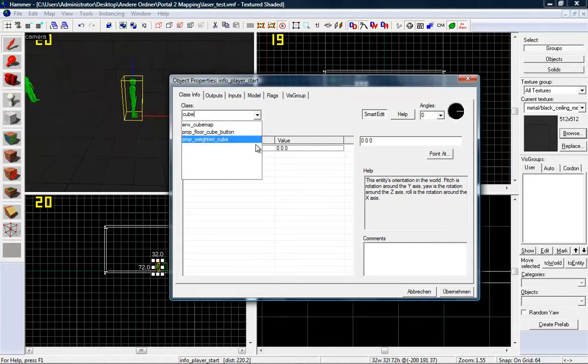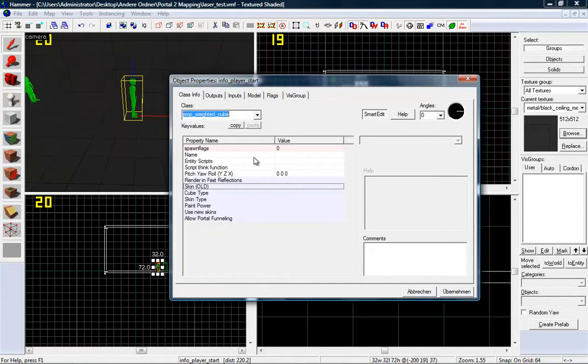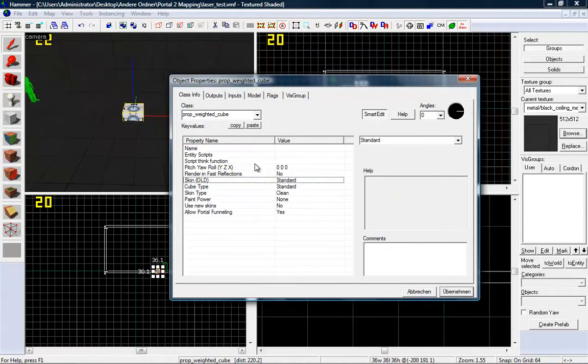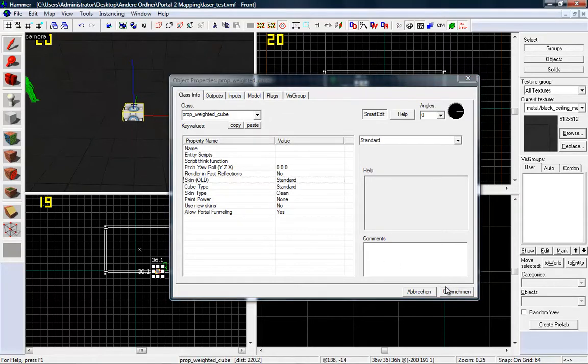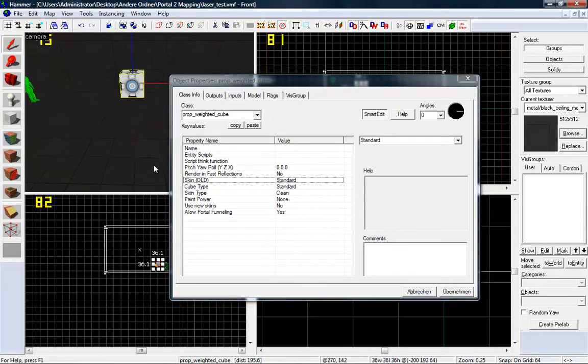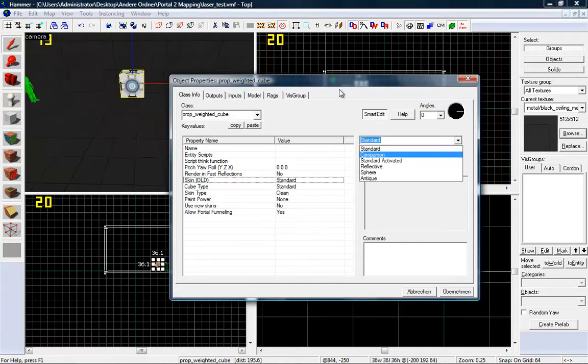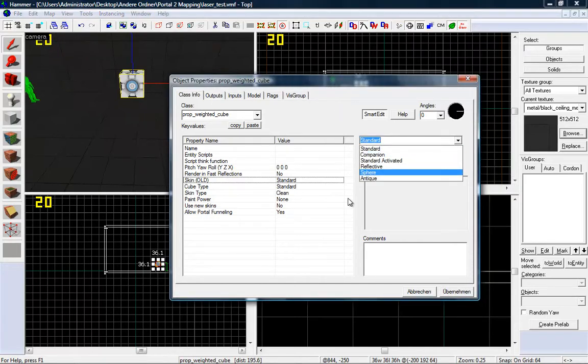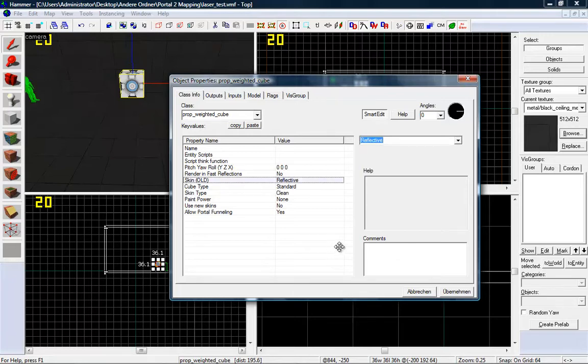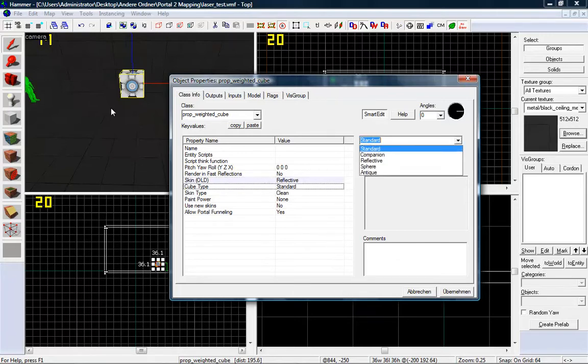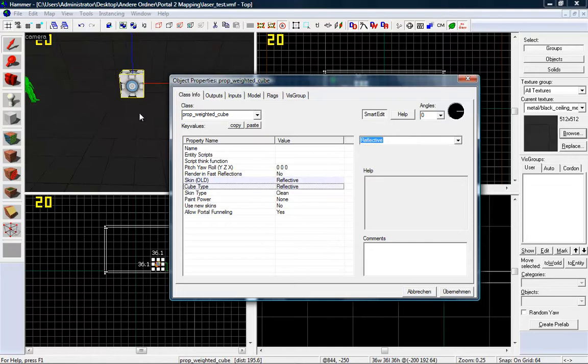And there you can find prop weighted cube, here you can find many types of cubes, but we want to concentrate on the discouragement redirection cube, so go to skin old and go to reflective and cube type also reflective.